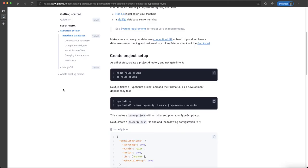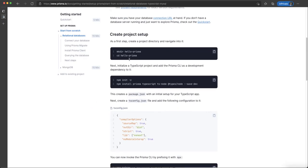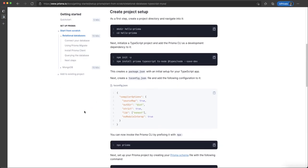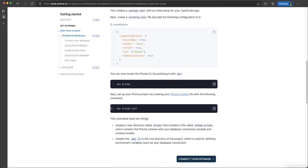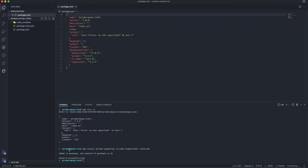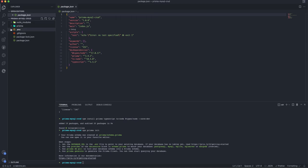After doing that we have to go back to the website and initialize Prisma in our project. We can do this by running 'npx prisma init', which will create a folder inside our root project folder and add a schema file and an environment file.